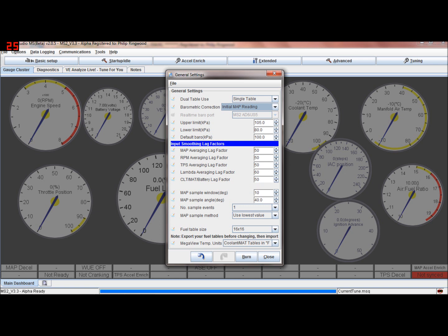Most of them should be 50. If your lambda's fluctuating all over the place because it's a bit erratic, you could increase that value. Equally, if you wanted the throttle position to be looked at more frequently, you can decrease that value a little bit. But to be honest with you, 50-60% is fine.